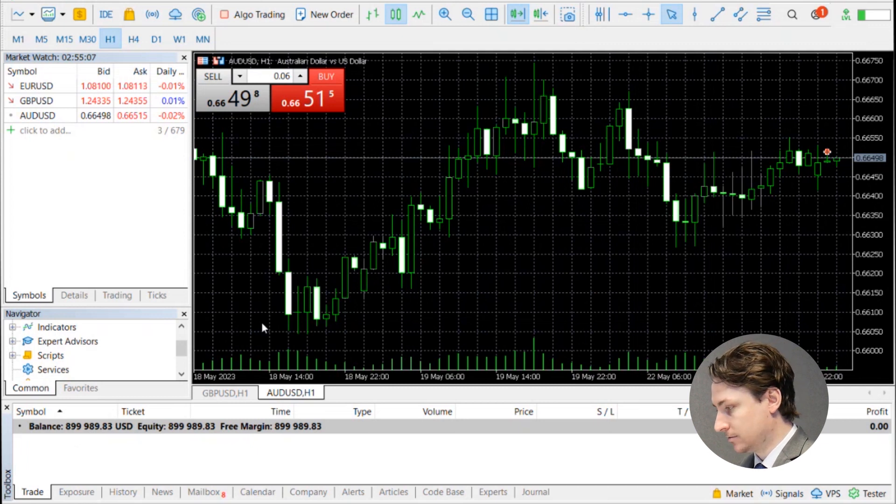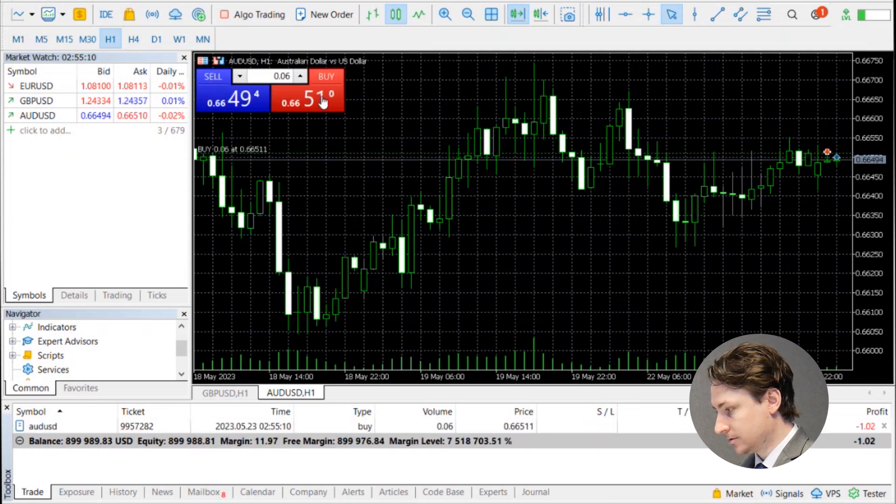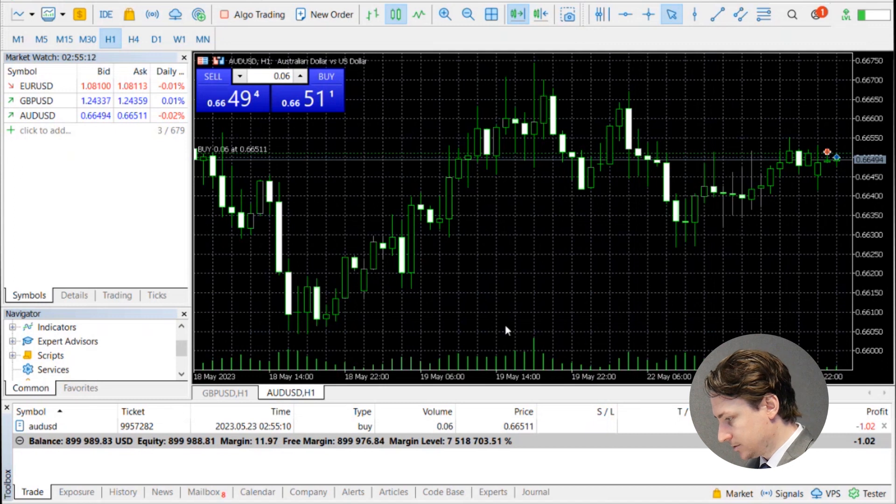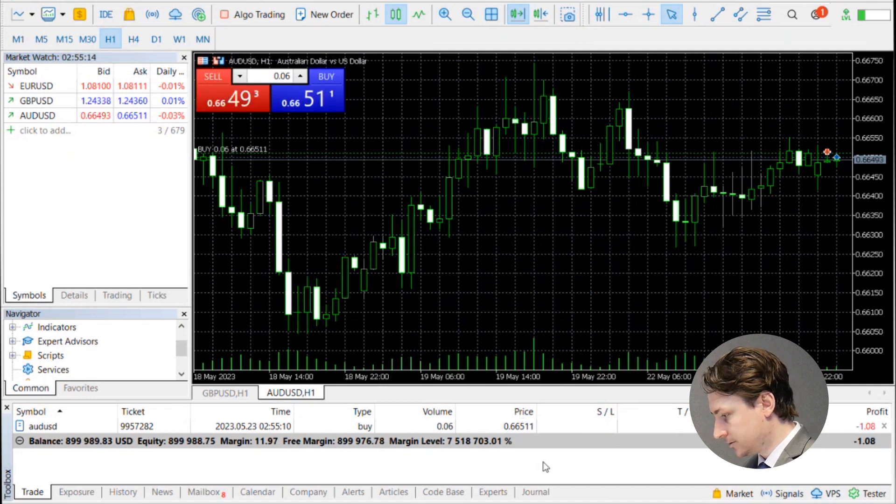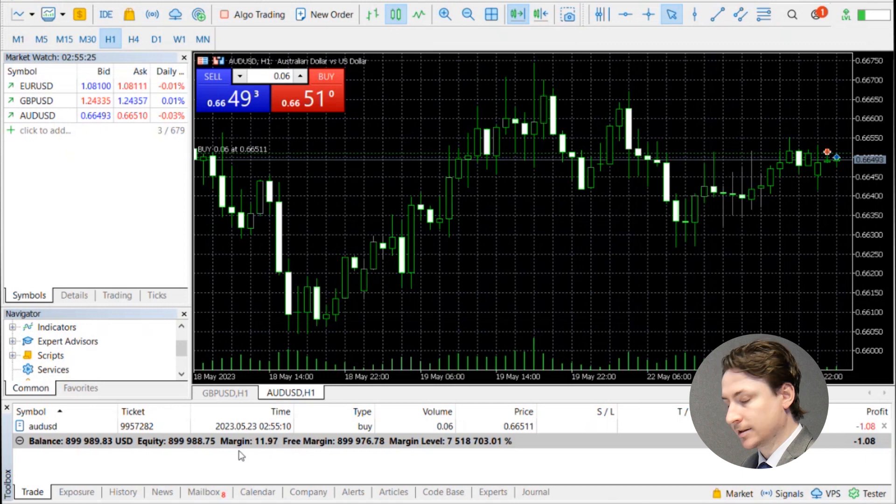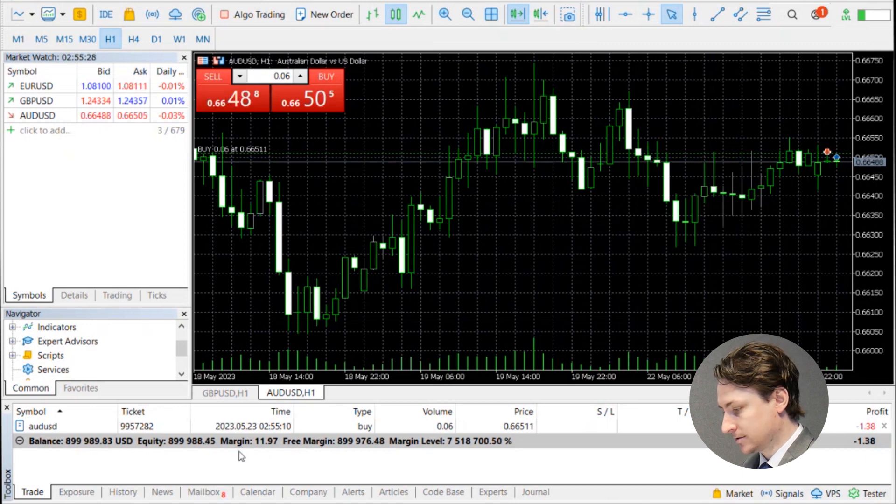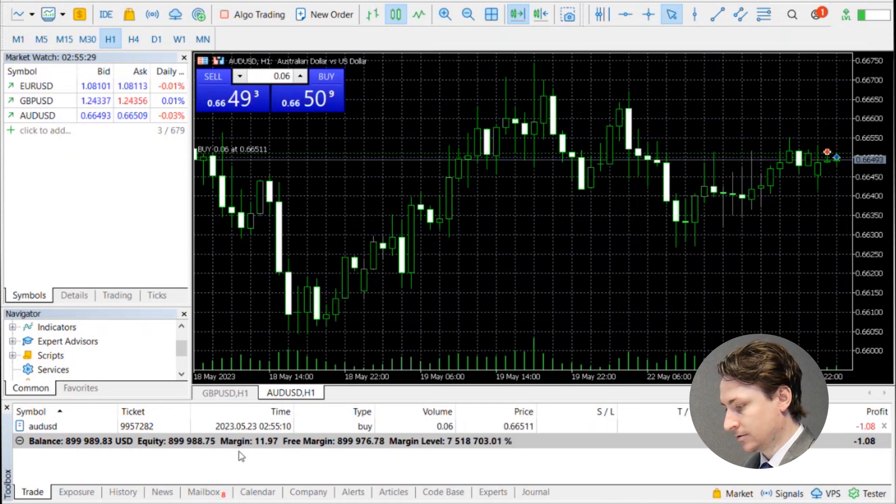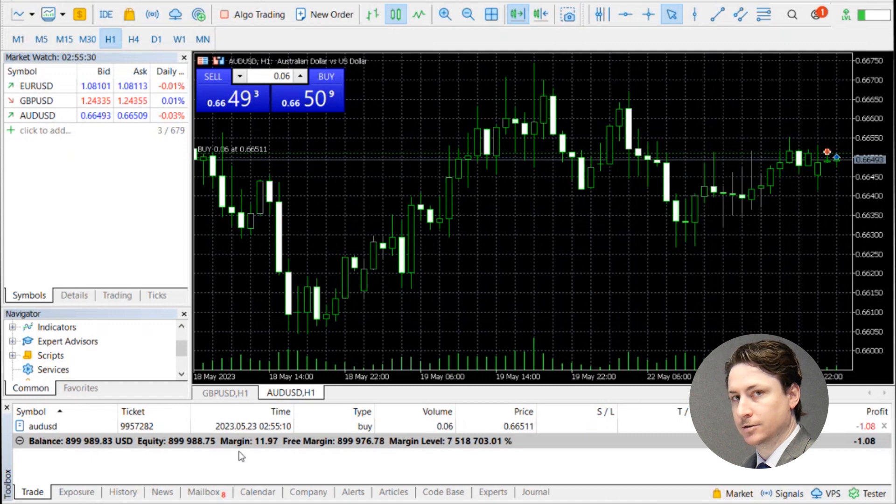So let's go ahead and do that. Let's place a buy position on the Aussie New Zealand dollar. And now we can see that the data displayed to us includes our balance, equity, margin, free margin, and our margin level.